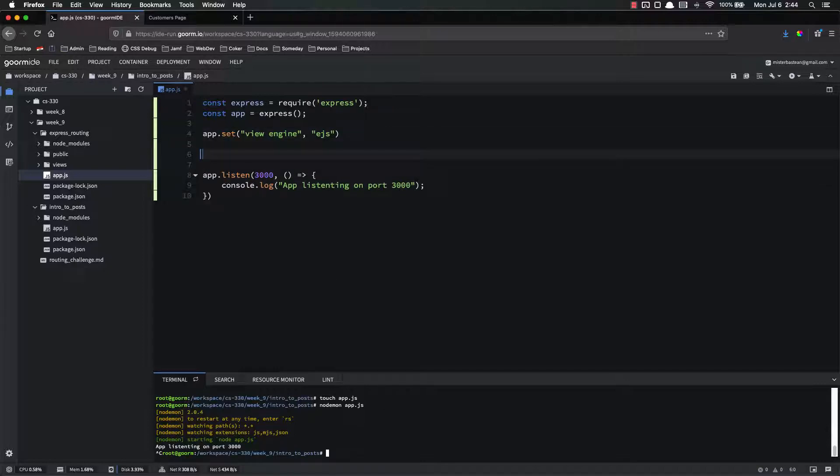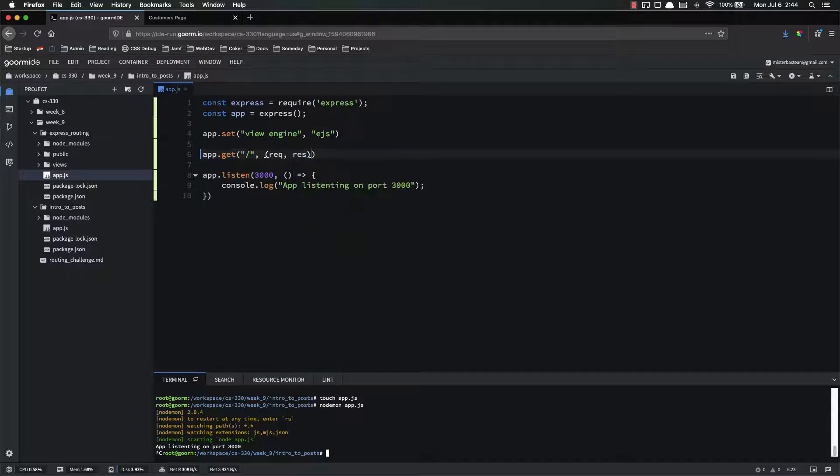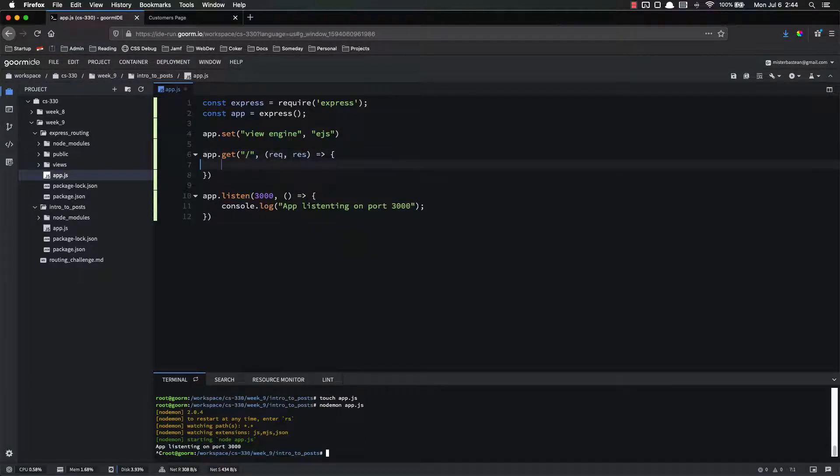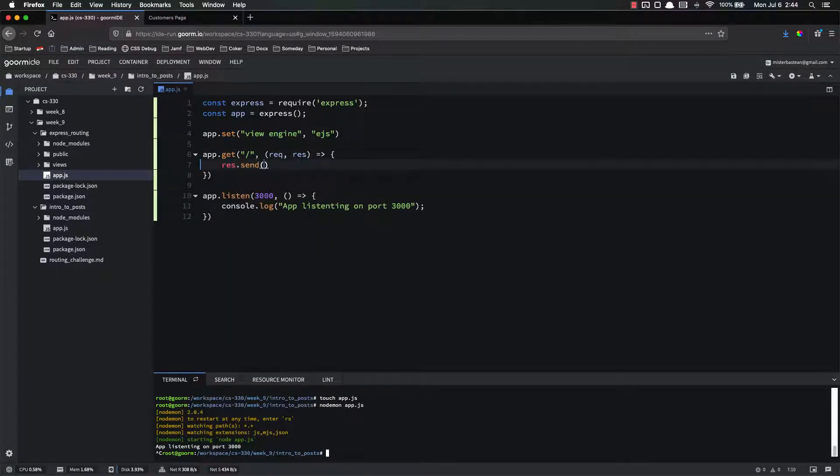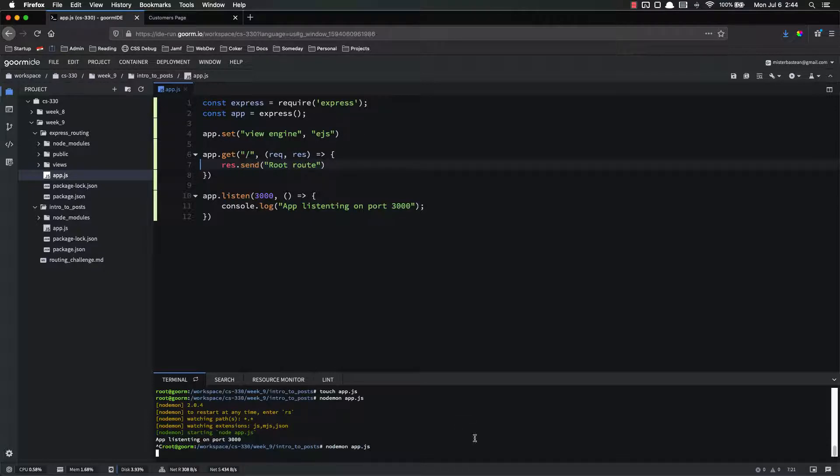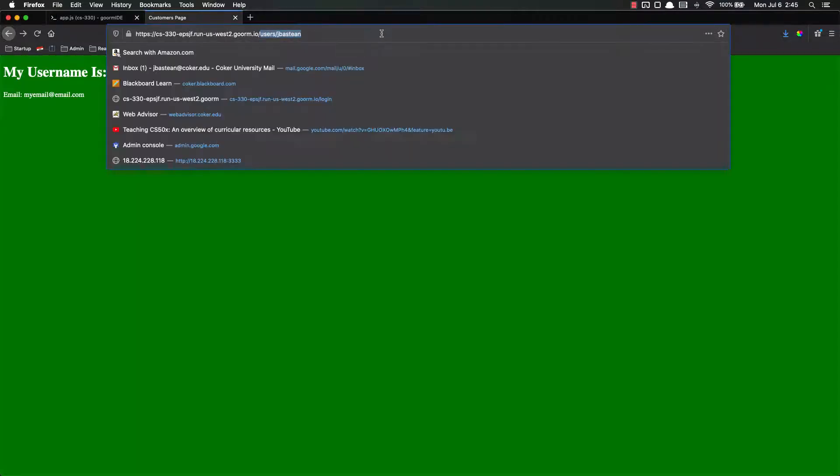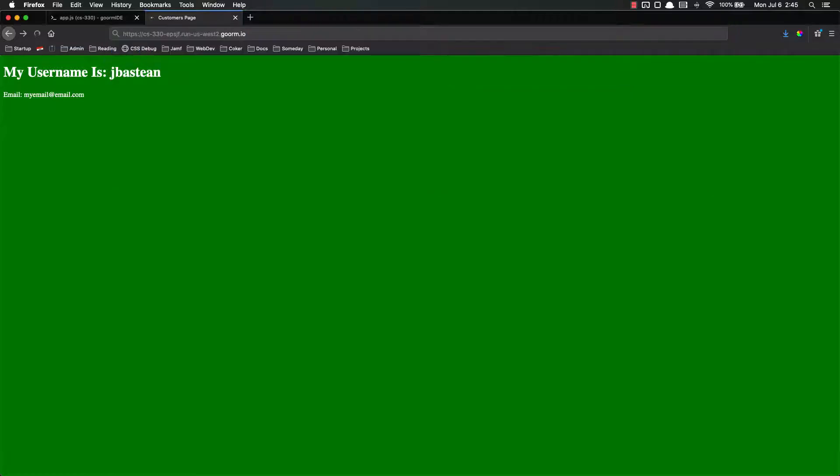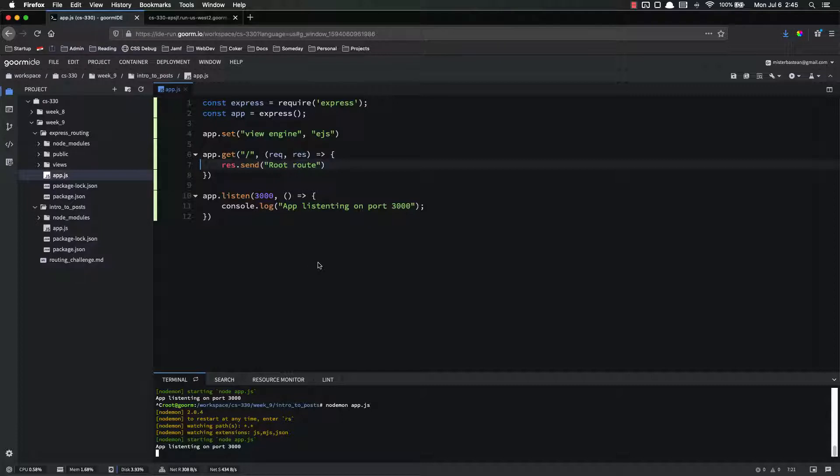All right. So now let's go ahead and just create a basic index route, or a root route. App dot get on the root request response, as always, request dot send, because we don't have any views yet. So request dot send root route. Now let's run it again and make sure it works. Root route works fine. Okay. So our app is running and it's doing what it's supposed to do.